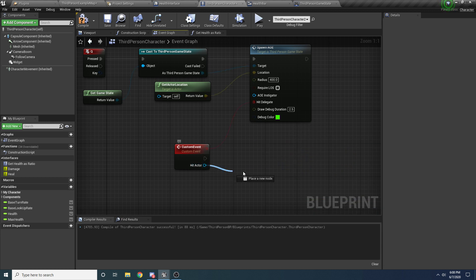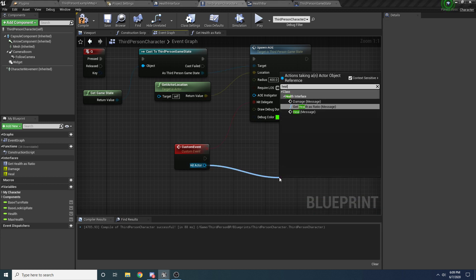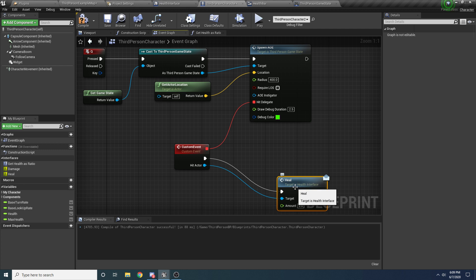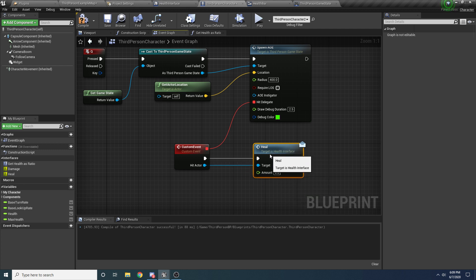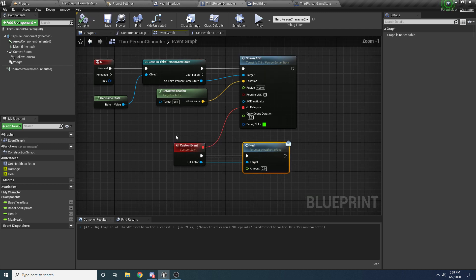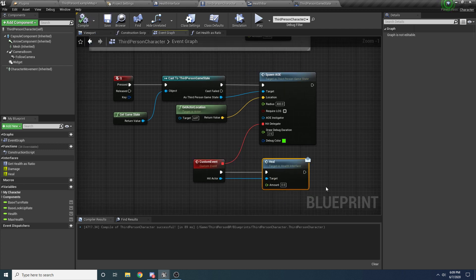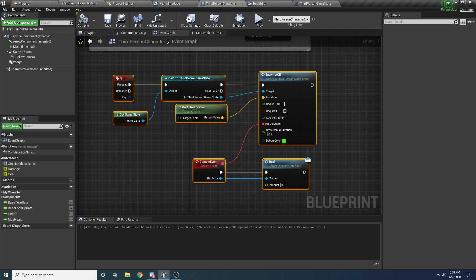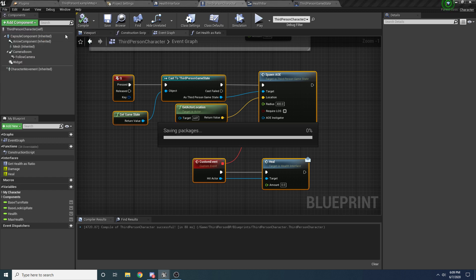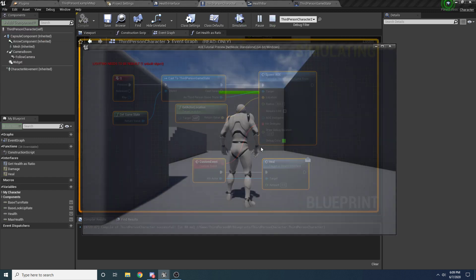We'll change the debug color to green just so we can tell the difference. And instead of damage we're going to call heal. We'll say heal. So now just like that, in a matter of less than a minute, I've created a little heal thing. So go ahead and run it.